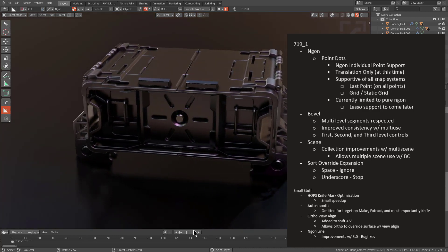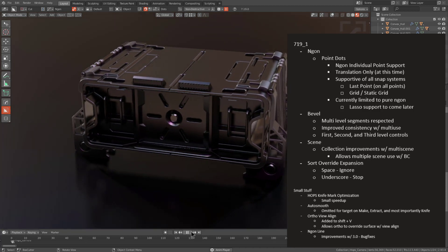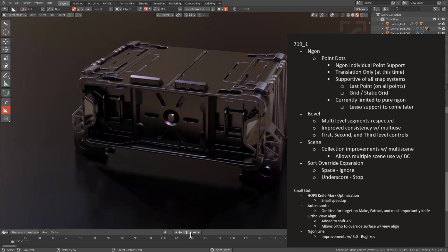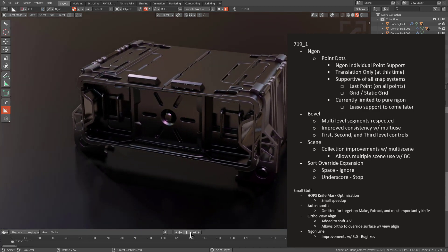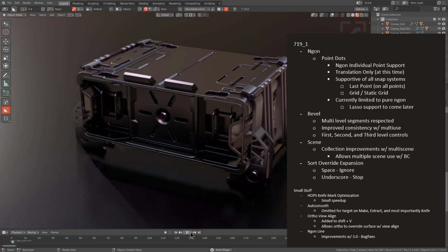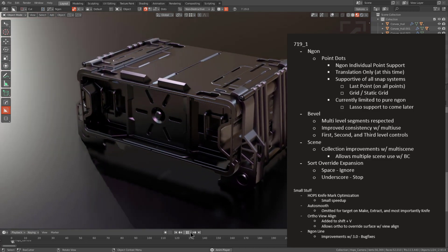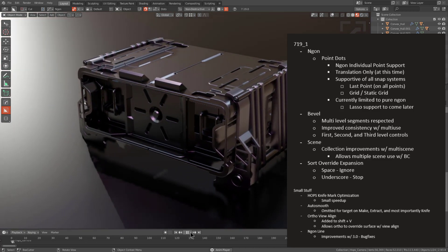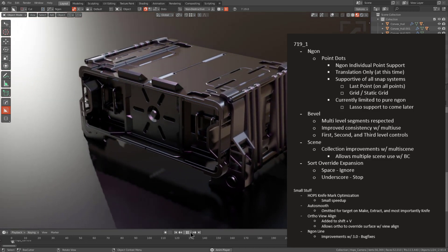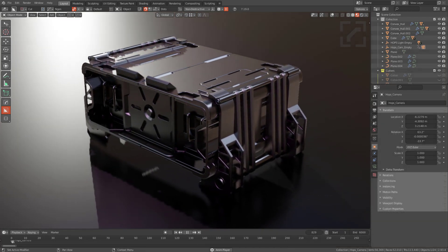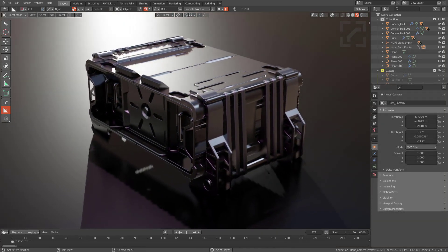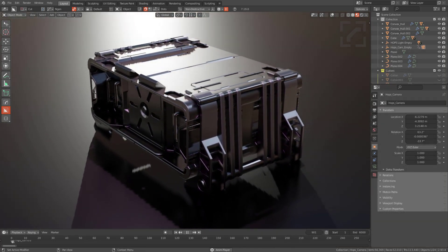In addition to that we also did a small expansion on sort resulting in overrides which we'll be talking more about, and this version also introduces orthographic view align which is an alternative way to use Boxcutter compared to our previous way. So without further ado let's go ahead and jump into it.